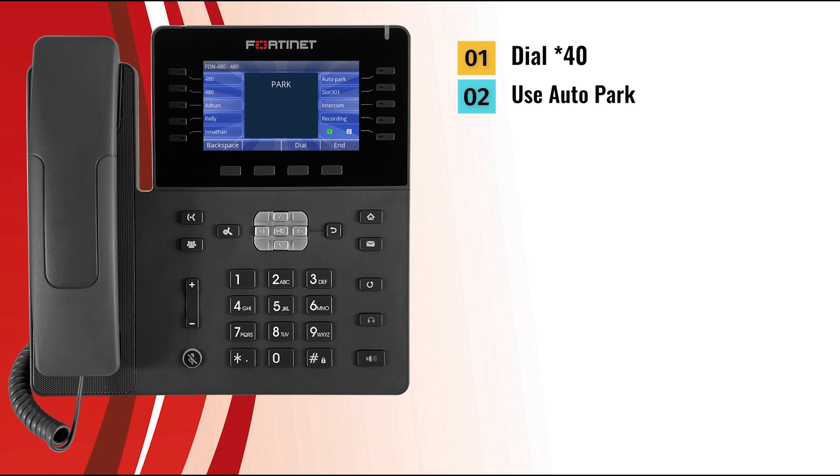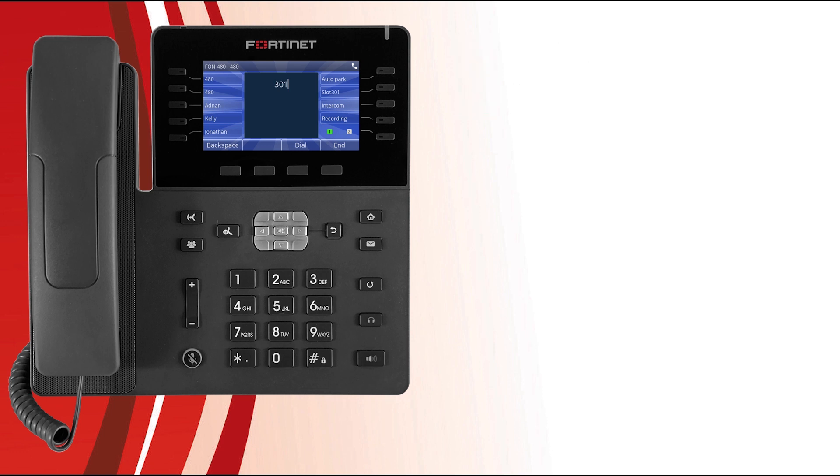You can retrieve those parked calls by dialing the desired park slot and pressing the dial key, or you can have the Fortinet voice administrator program park appearance to one of your programmable keys, as seen here when the administrator programmed park slot 301. When a call has been parked in slot 301, the LED of the programmable key will flash yellow. Press the park slot programmable key to be connected with that call.